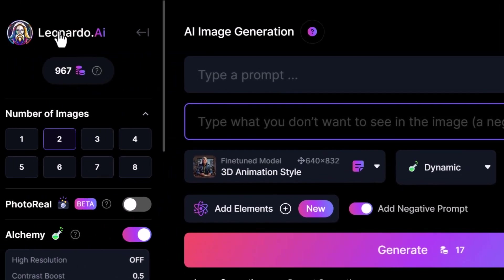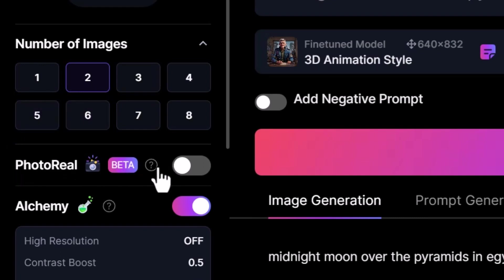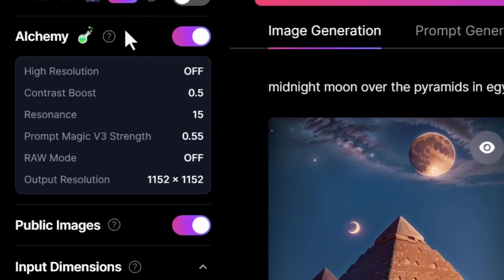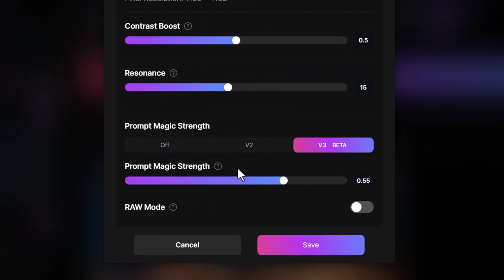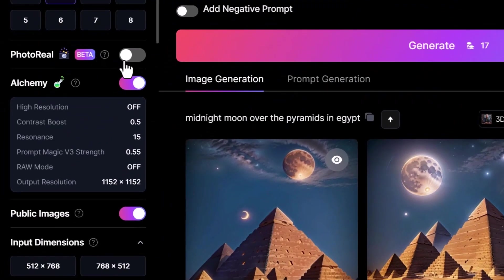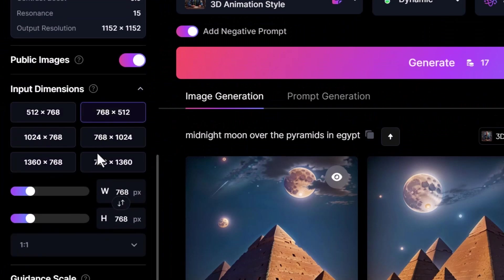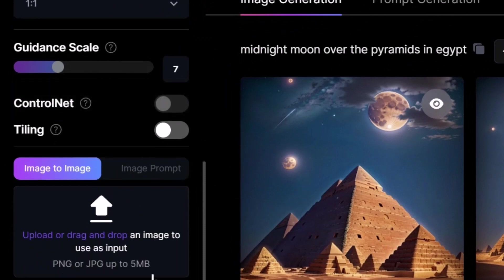Understanding some of these features — if we go down, you can see I can choose how many images I want to generate at one time. We have some premium features here, which include photo real for creating photorealistic images. Alchemy is like a pipeline for high-fidelity image generation; it works with all existing models and really takes your images to the next level. And prompt magic three for better prompt adherence — it gets you better results with your imagery. Further down there are also some more advanced settings, which we're not going to worry about covering today.